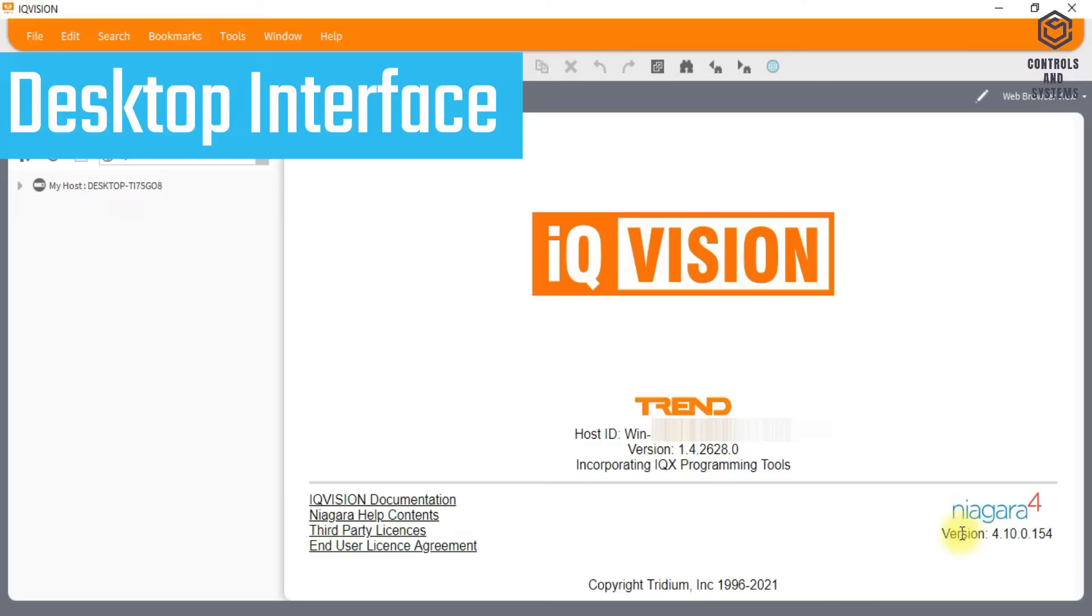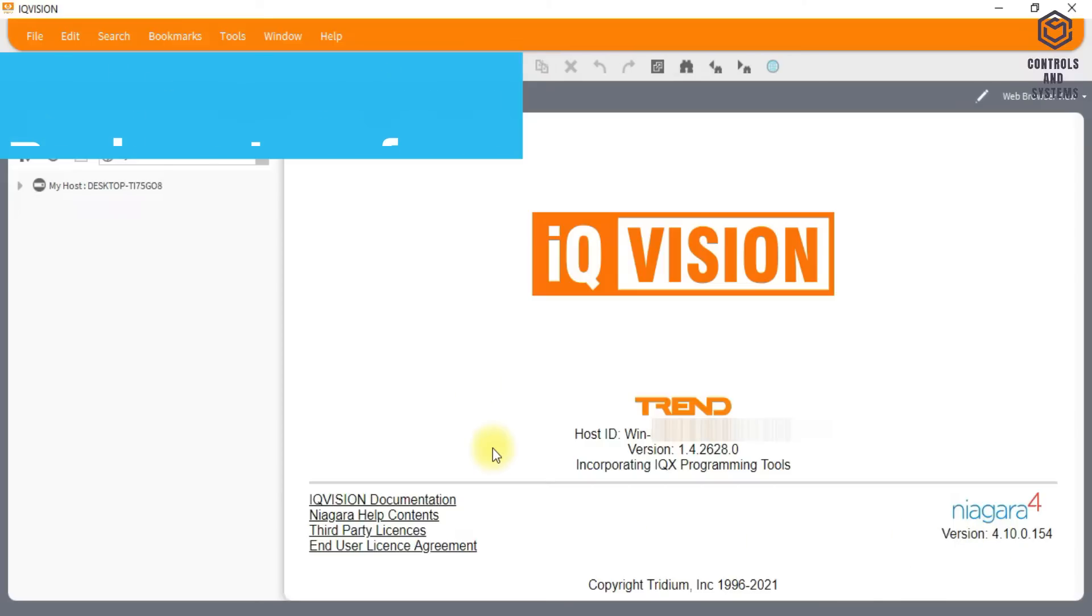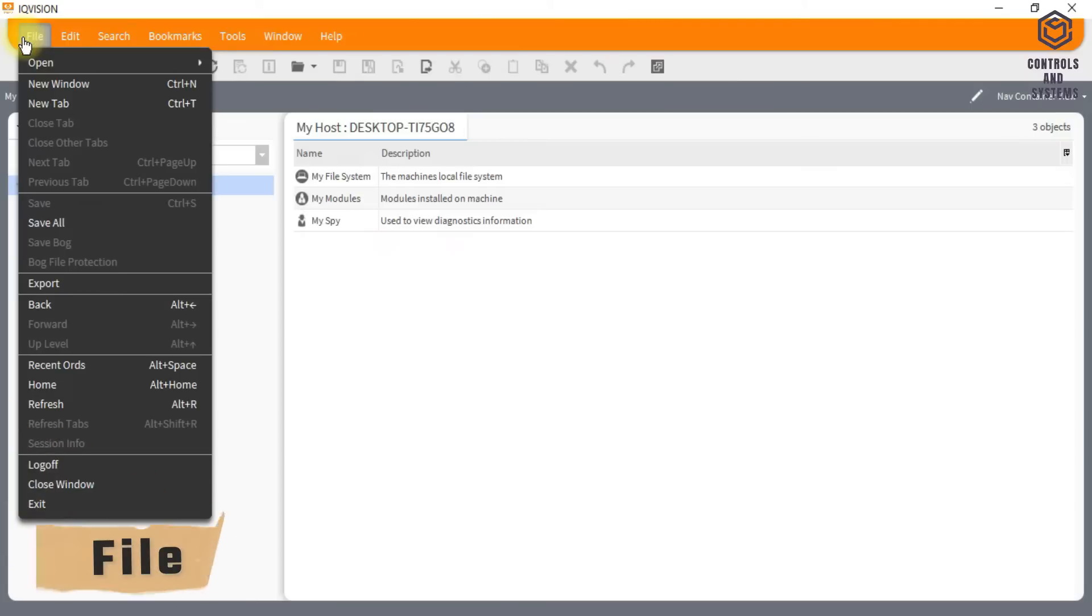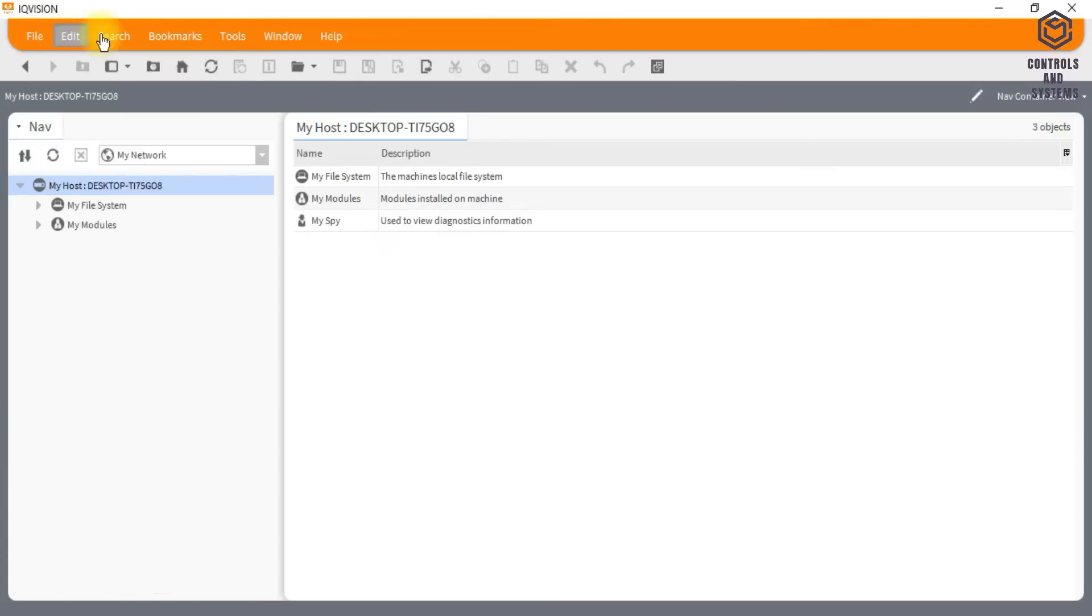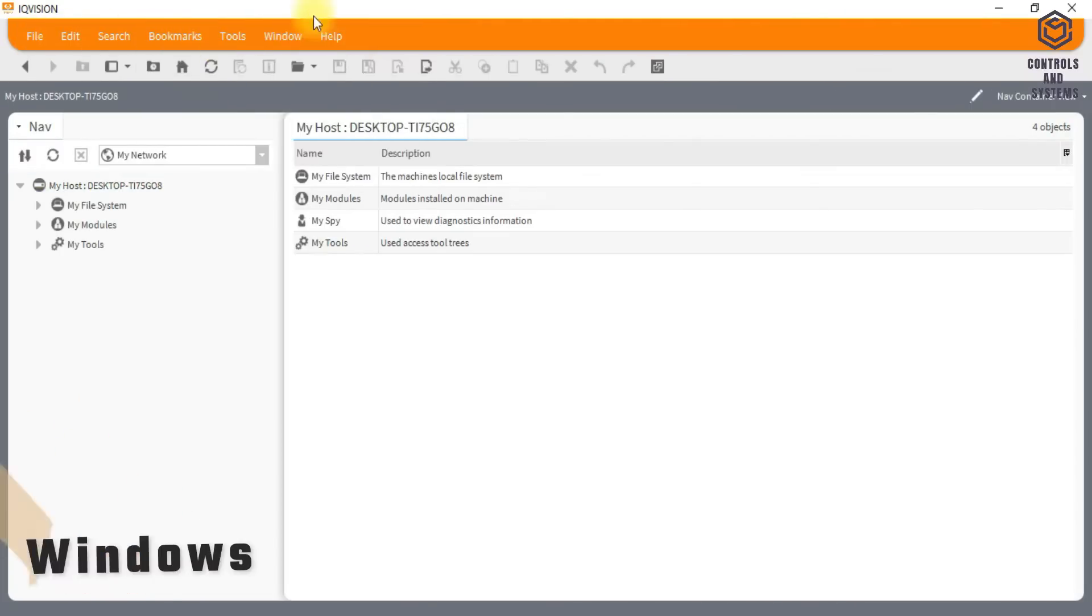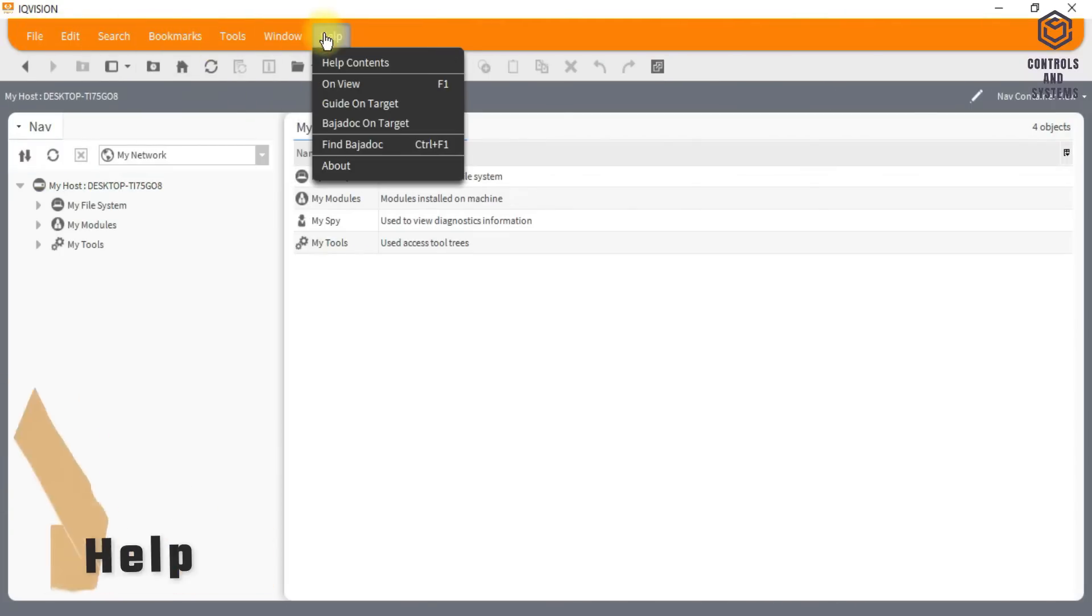Desktop interface: The menu bar will have these options - File, Edit, Search, Bookmarks, Tools, Windows, and Help.